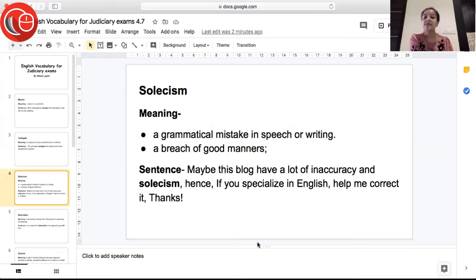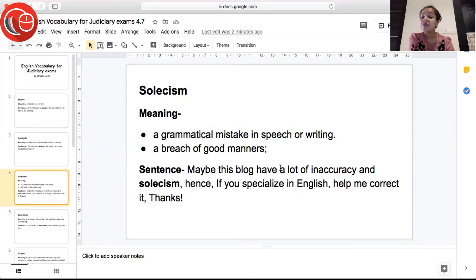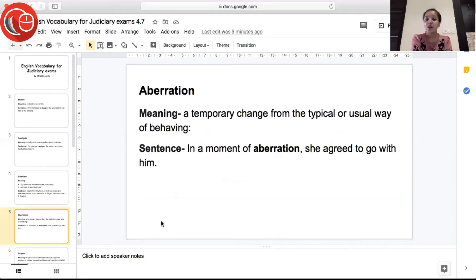The next word is 'solecism'. It has two meanings: the first is a grammatical mistake in speech or writing — when you're speaking or writing and there is a grammatical error, that is called a solecism. The second meaning is a breach of good manners — when you are not observing good manners. Sentence: 'Maybe this blog has a lot of inaccuracies and solecisms; if you specialize in English, help me to correct it — thanks.'